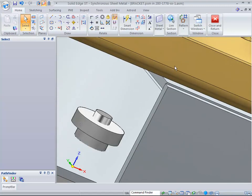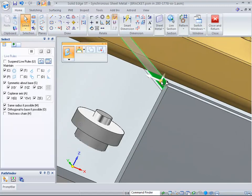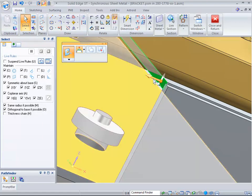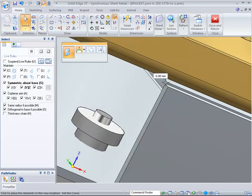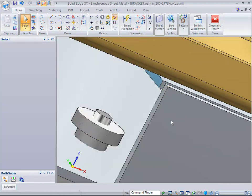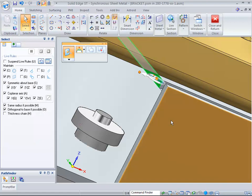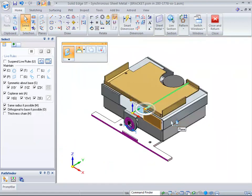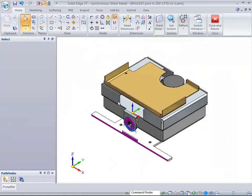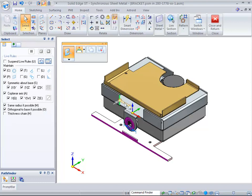This demonstrates how you can move this particular flange out to that point, showing how easy it is to move those flanges.